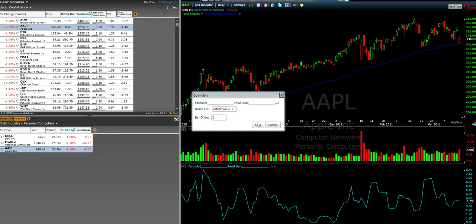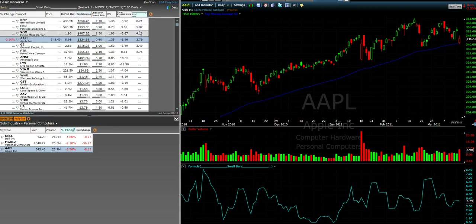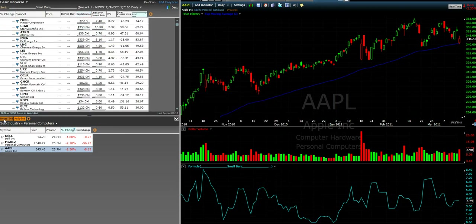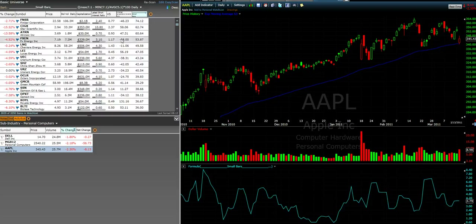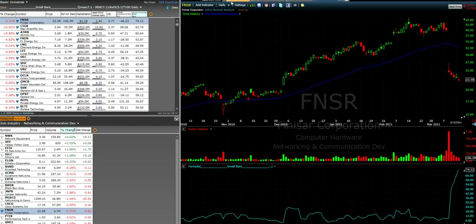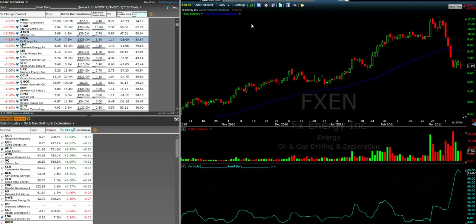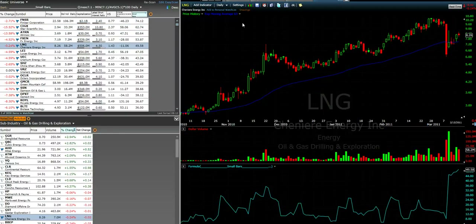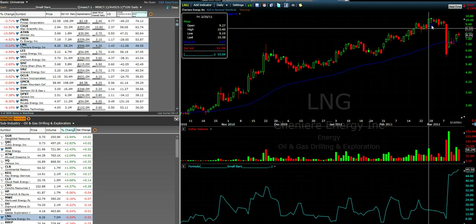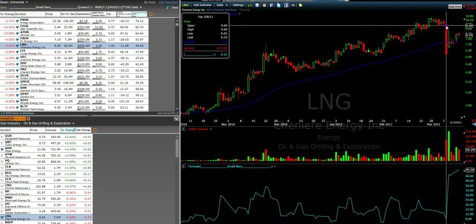So what I'm going to do is right-click here and then do quick sort — latest value sort. Now it's going to take all of my 3,050 stocks and put them in order of which one had the highest small bars value. You can see Finisar is number one, CIGX is number two, and so on.